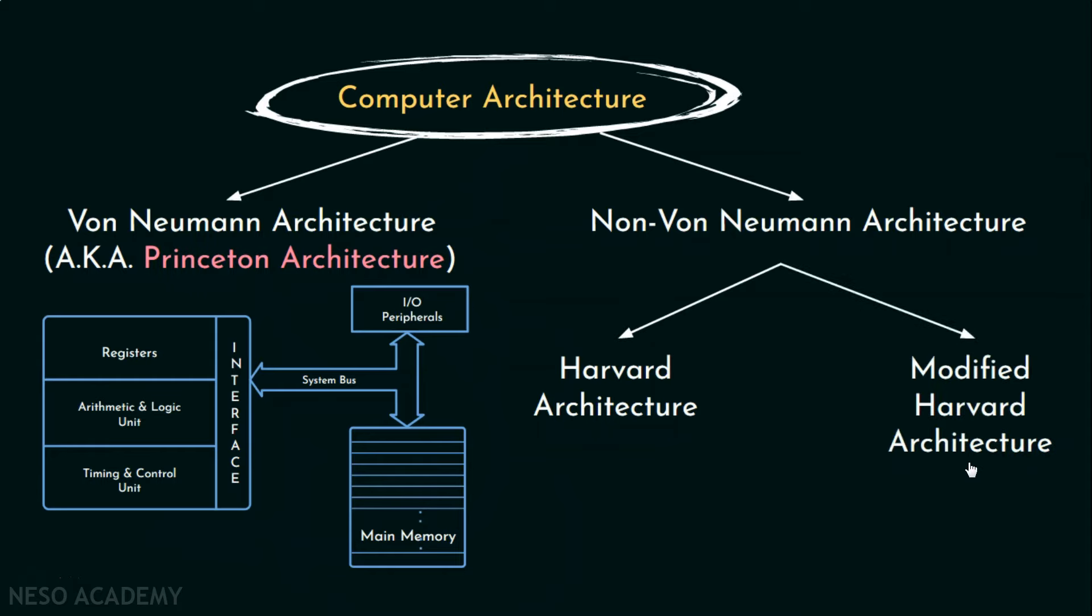Next, there is modified Harvard architecture which cannot completely be classified as von Neumann architecture as it doesn't strictly follow the von Neumann principles. But it is more of a combination between both the Harvard and the Princeton architecture. Now let's study them in a bit details.